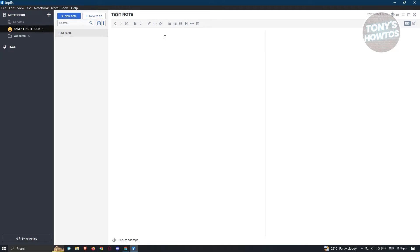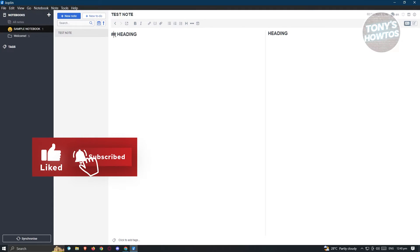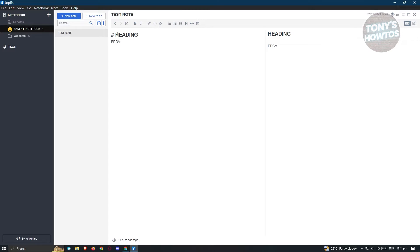There are different formats you can use to add notes. For example, if you add a pound sign you can add text in a heading format. If you add a double hashtag (double pound sign), you can create that heading. As you can see, we were able to add that heading.